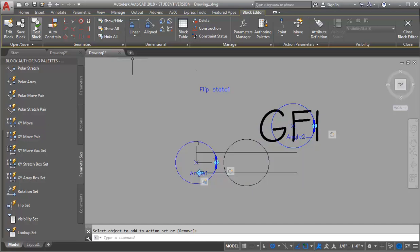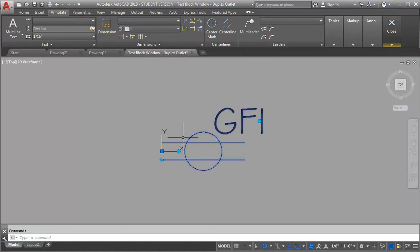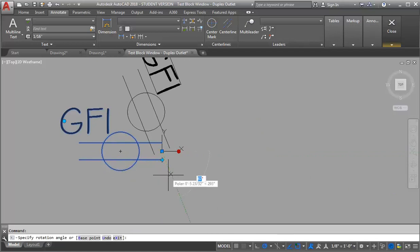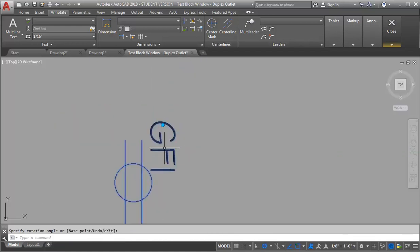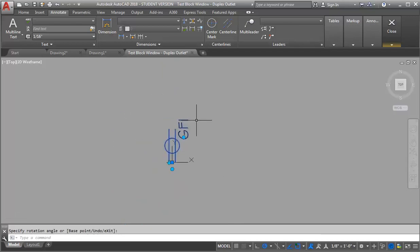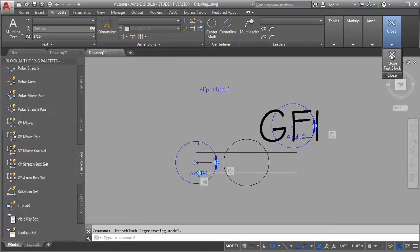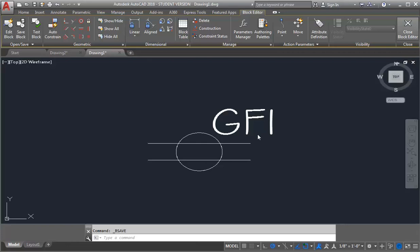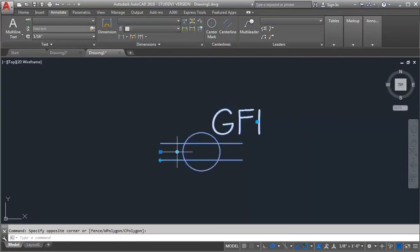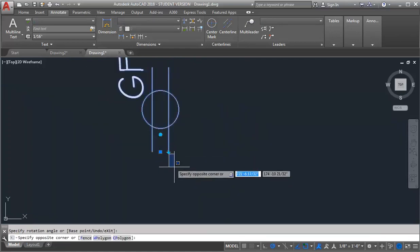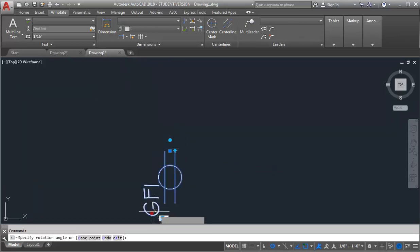Let's test our block again and make sure it all works. The first thing I'm going to do is test my flip — my flip is taking my rotate with it, so that's good. Let's try rotating — and it also took the text rotation with it, so that's good. It looks like the block is functioning the way I want it to. I'm going to close my test block, save my block, and then close out of my block editor. Now we have a block that's doing what we want with the rotation, the flip, and the ability to rotate the text.